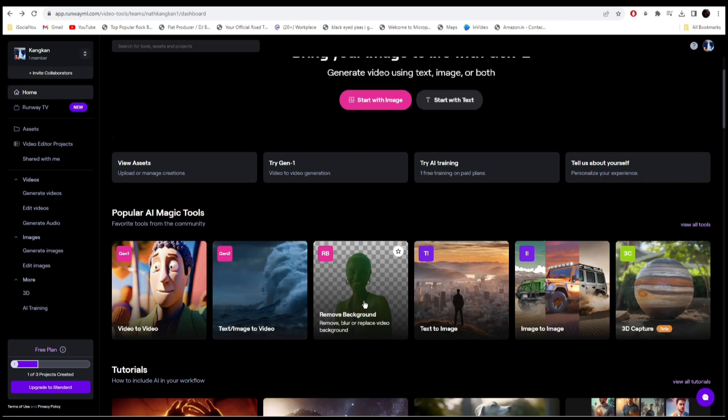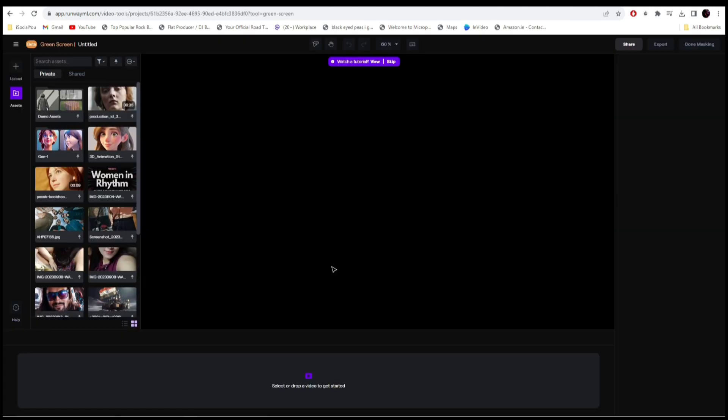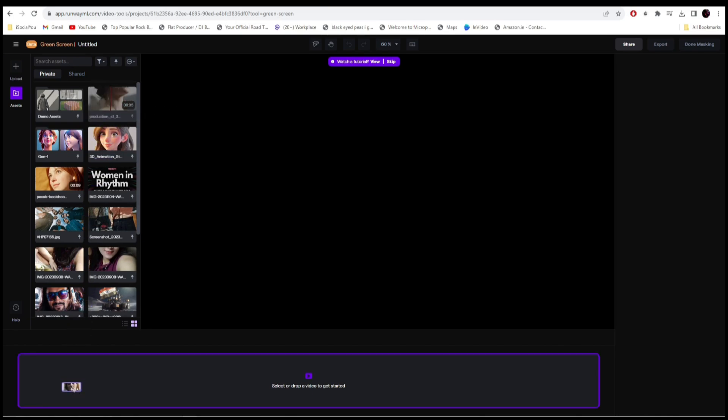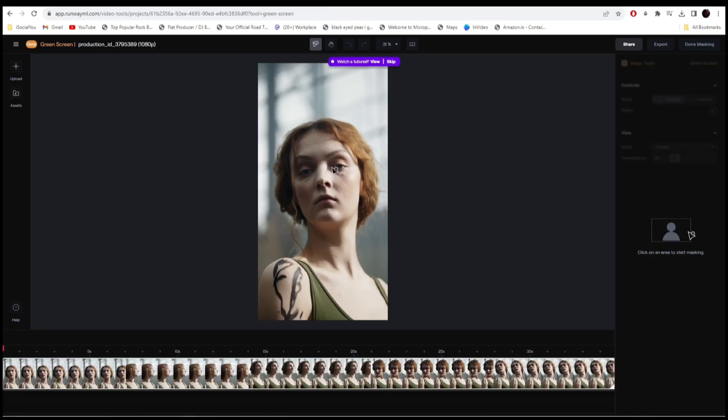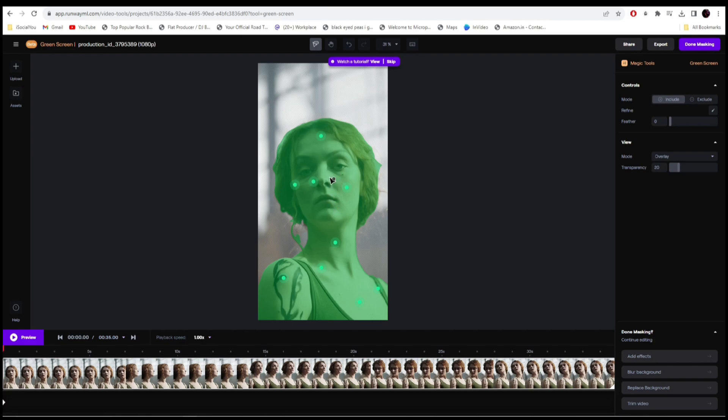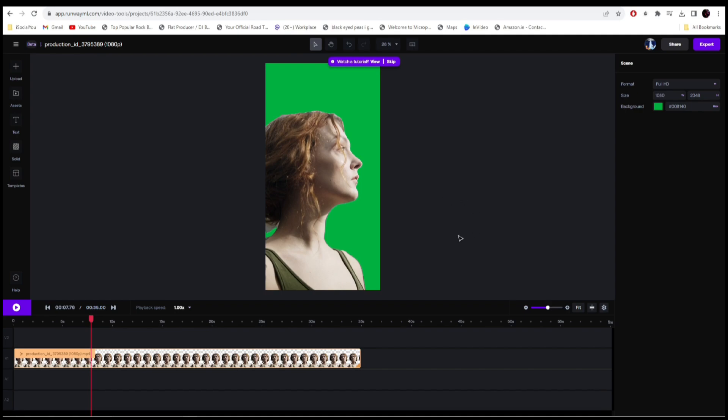In order to remove a background, just click here and then select the video that you want to remove the background. Click and drag it to the timeline. So I have to click on the area to start masking it. Let's just click here. All right, so we have selected the area. And then on the top right, click on done masking. All right, so the AI has removed the background. Let's click on play and watch it.